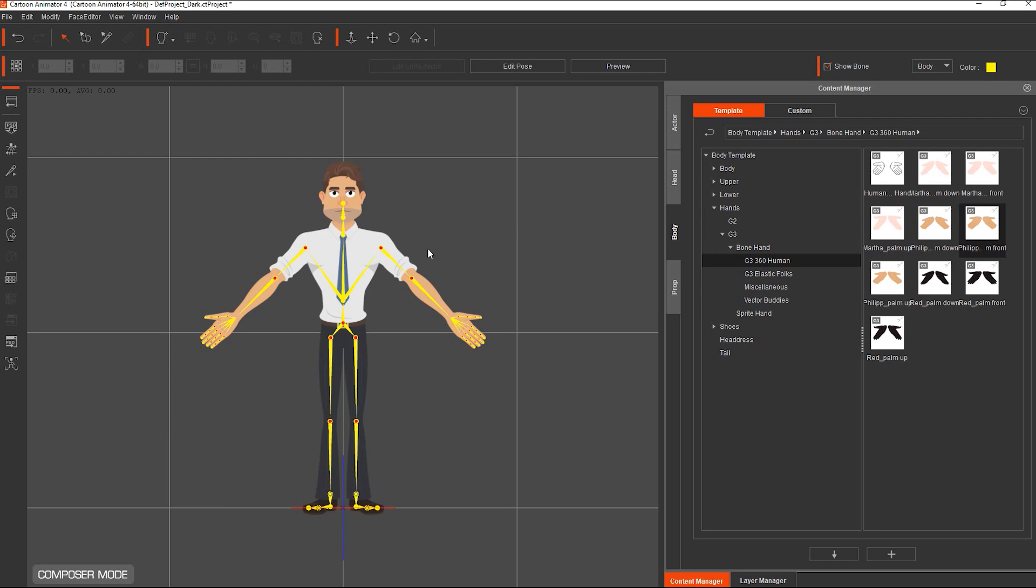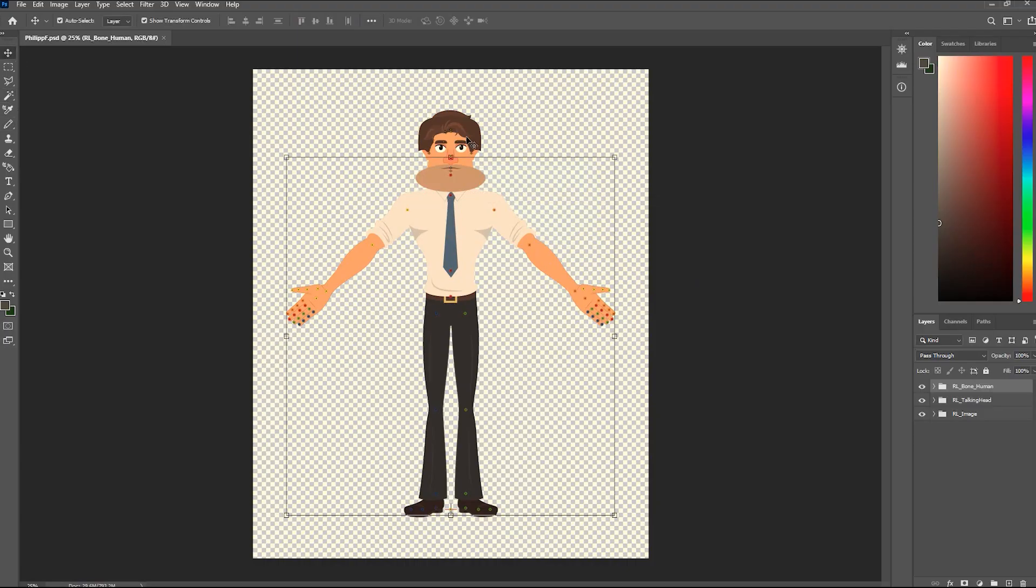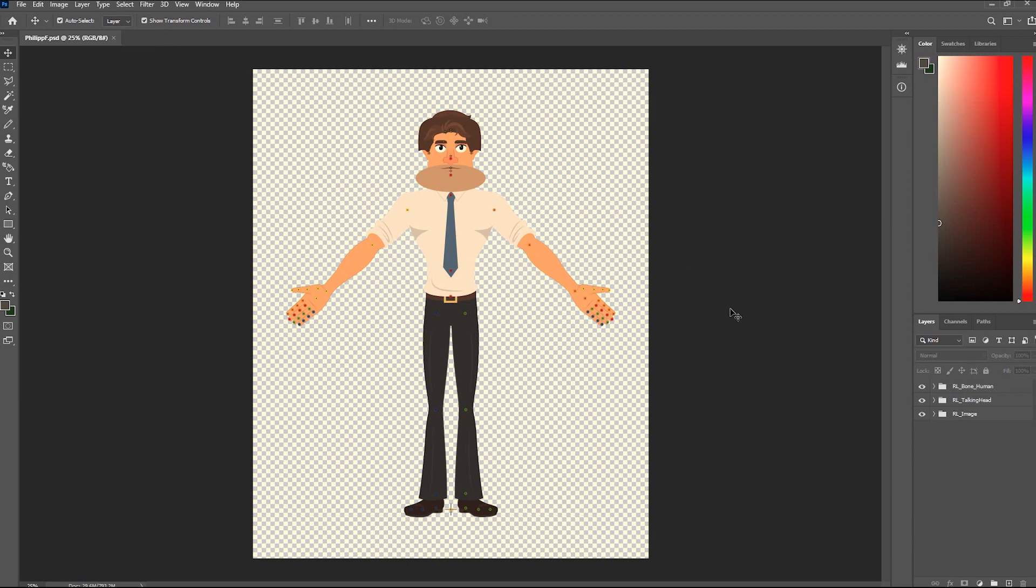First, launch your template to Photoshop. Same as the G3 character template, the Puppet Actor PSD template is composed of three layer folders.